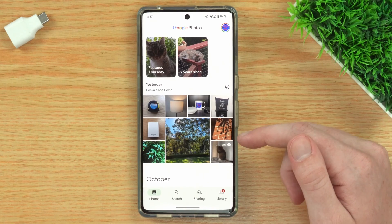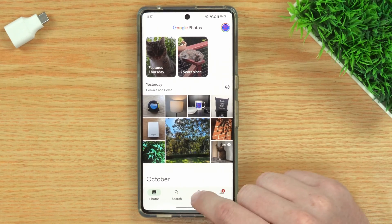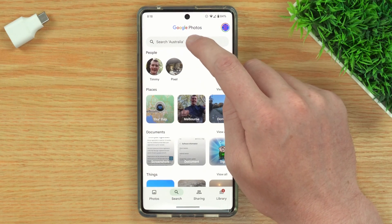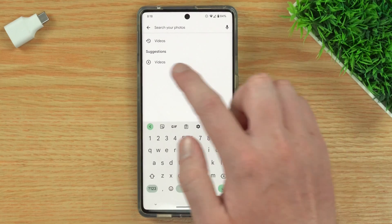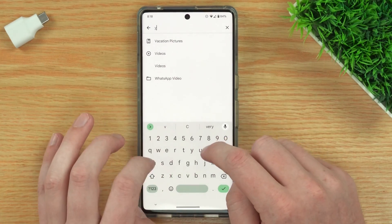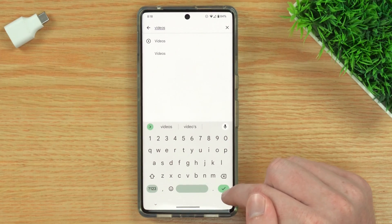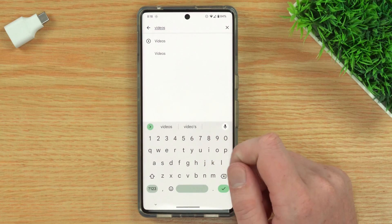But don't worry, because in this video, Timmy's going to show you how to see a list of just your videos with none of the photos mixed in. In the Google Photos app on a phone or tablet, all you need to do is tap Search in the menu across the bottom of the screen, and then tap the search bar at the top and search for Videos. It might come up under Suggestions and you can just tap on it, but if it doesn't, you'll just need to type Videos and tap the tick here to search for it, or tap on it when it comes up as a suggestion.